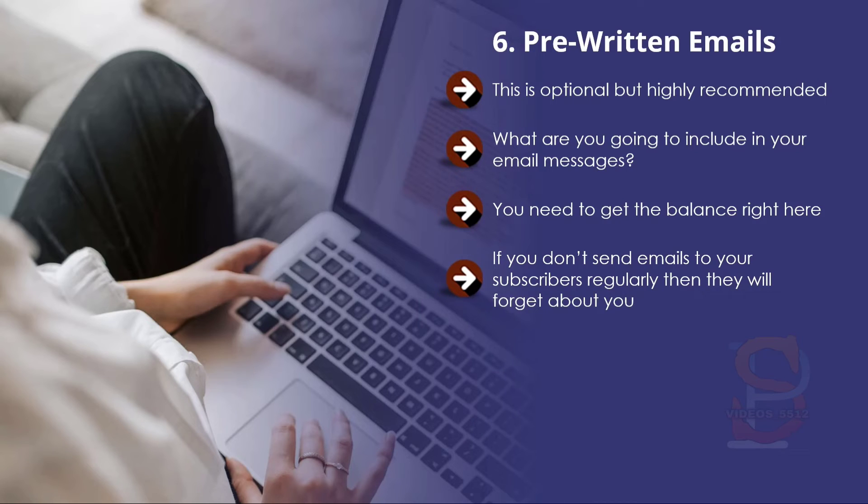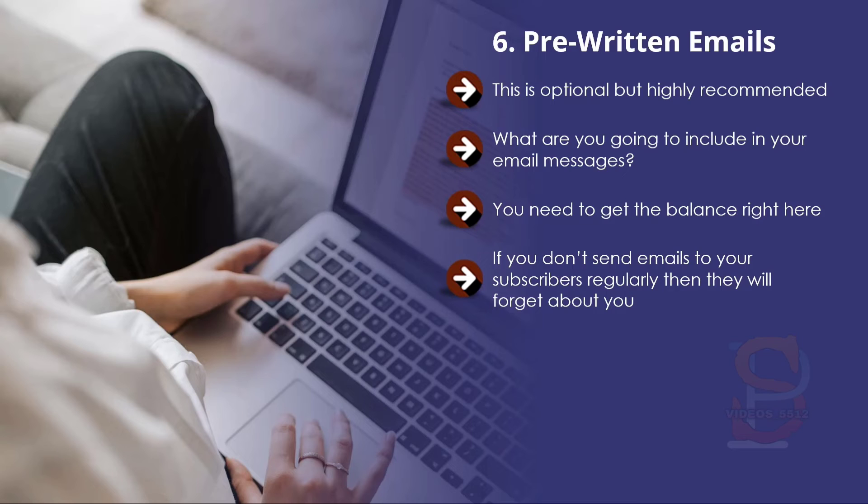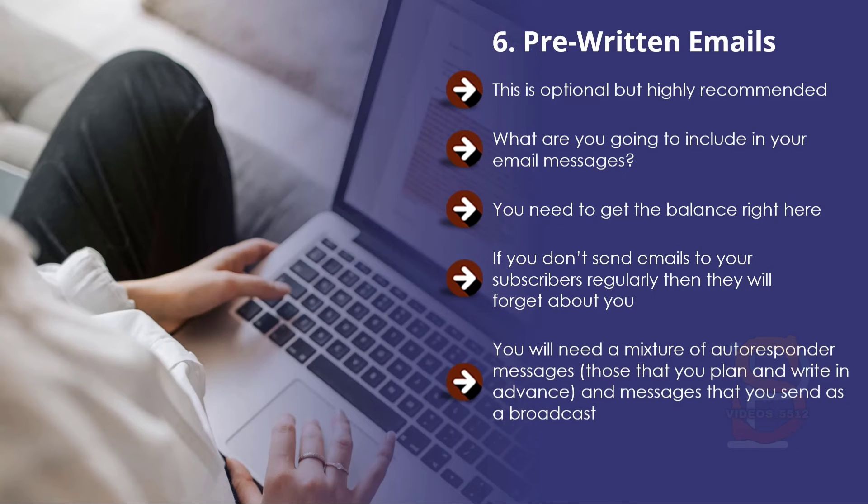If you don't send emails to your subscribers regularly, then they will forget about you. We're not suggesting that you bombard your subscribers with a ton of promotional emails every day—this is the fastest way to get them to unsubscribe. But you need to keep in touch with your subscribers regularly, at least once a week. You will need a mixture of autoresponder messages and messages that you send as a broadcast.